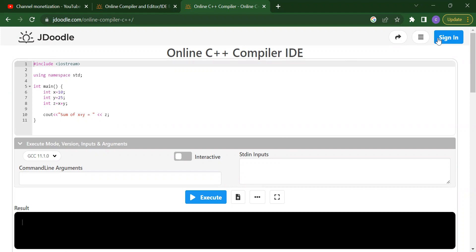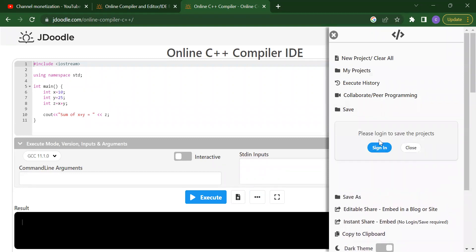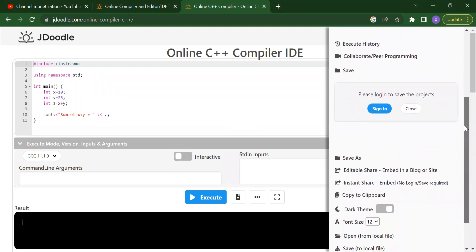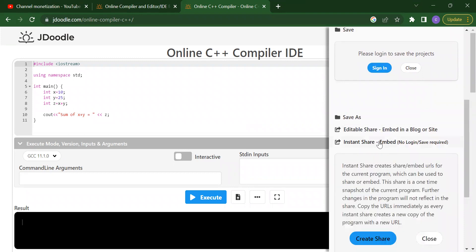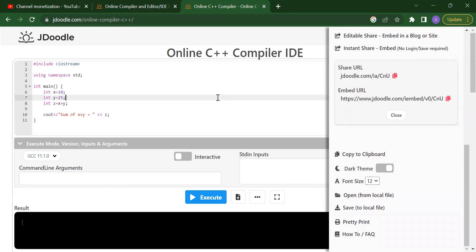Once you sign in with your Gmail account, you can save your projects. Click on the three dots and you will get the save option. Click save, write your project name, and press the save button. Whatever project you create will be saved inside 'My Projects'. If you want to share your project link with anyone, click on 'Instant Share', create a share link, copy it, and share it wherever you want.